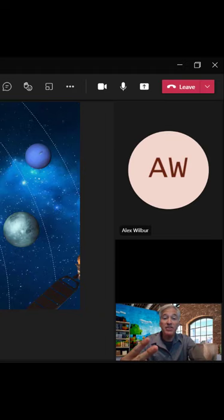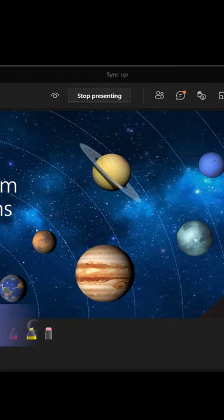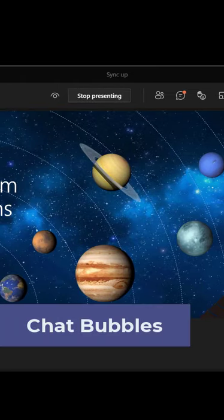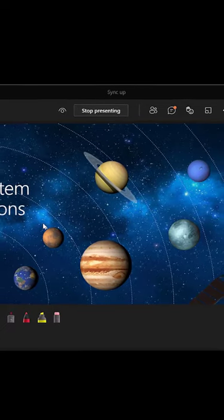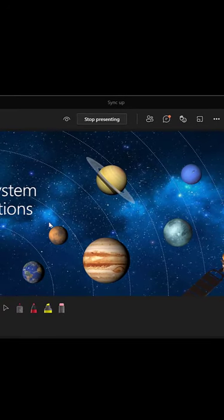I'll be showing three new features in Teams meetings. First one is chat bubbles. So maybe I'm the presenter here and I'm going along.